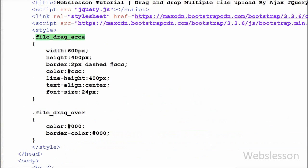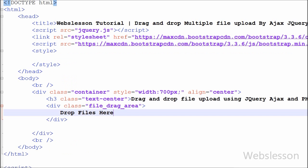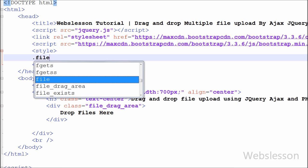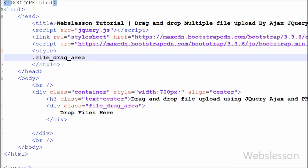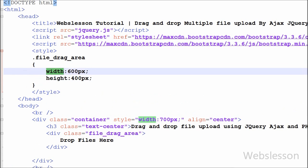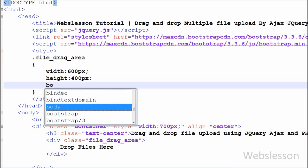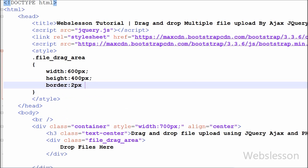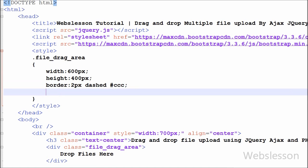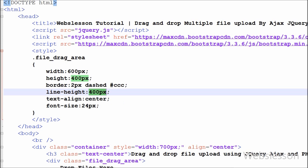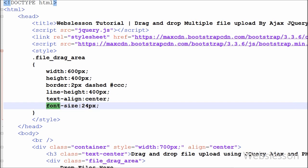First I have formatted this division tag. In the style section I have set the width of 'file-drag-area' to 600 pixels and the height to 400 pixels. After this I have set border-width to 2 pixels, border-style to dashed, and border-color to gray. I have also set the color of this division tag to gray. Then I have set the line-height property to 400 pixels, text-align to center, and font-size to 24 pixels.